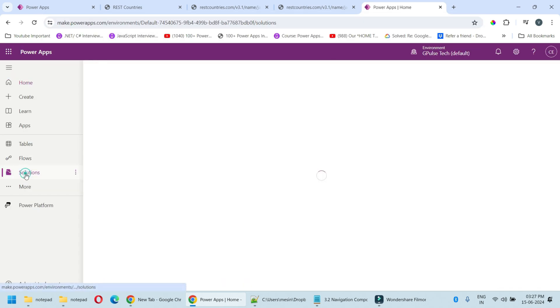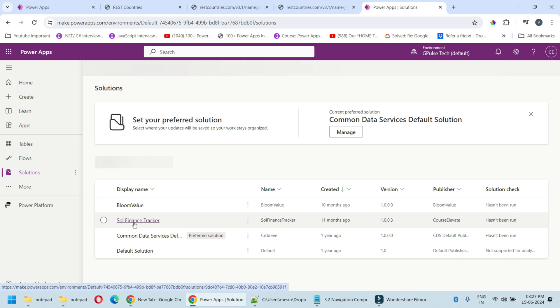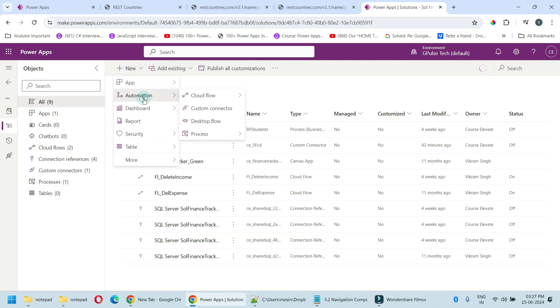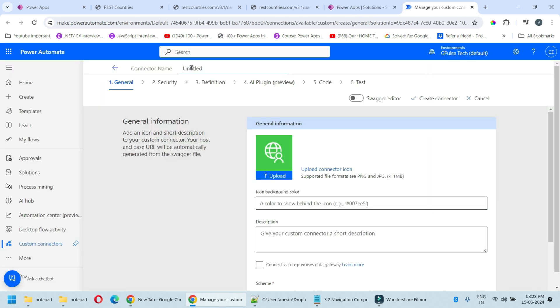Click on solutions. I'll choose this solution Finance Tracker. Click on new automation, custom connector. Provide the name of the connector: Get Country Details.